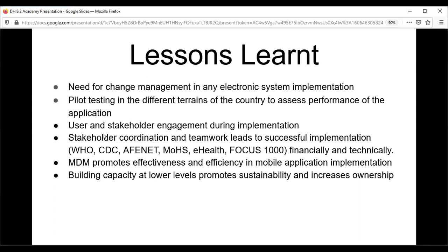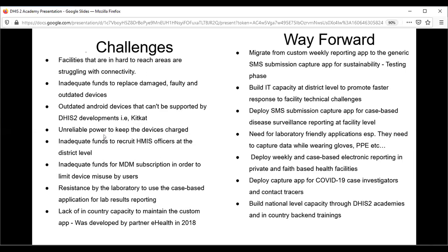MDM promotes effectiveness and efficiency in mobile application implementation. With MDM, health facility staff cannot misuse devices because it restricts access to third-party applications like YouTube and WhatsApp. Now that we don't have MDM, some tablets have been damaged or misused, and some health facilities can no longer report using tablets — some are using the ad hoc copy instead. Building capacity at the lower level promotes the sustainability of any DHIS2 implementation; you need to develop local capacity among Sierra Leonean staff. Facilities in hard-to-reach areas are struggling with connectivity.